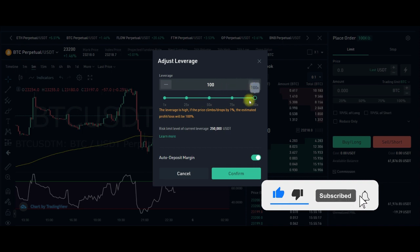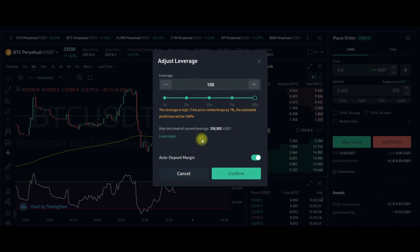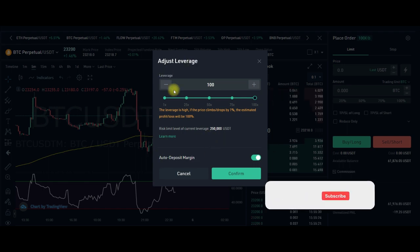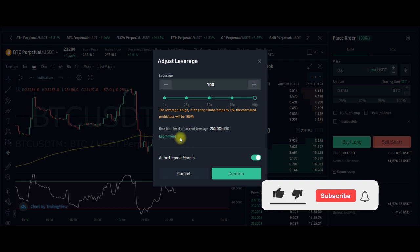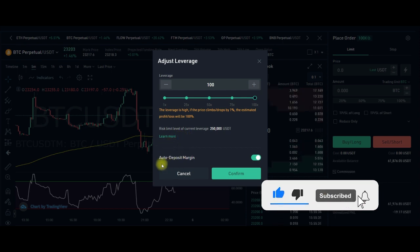Please make sure you don't use higher leverage than you can handle, because the higher your leverage, the closer you are to your liquidation price. And once you're liquidated, you lose your money — so be careful.